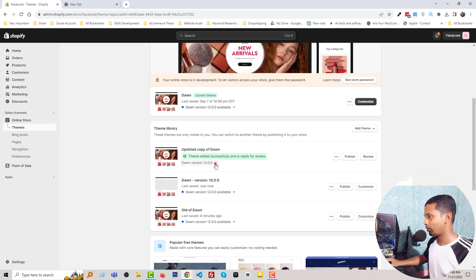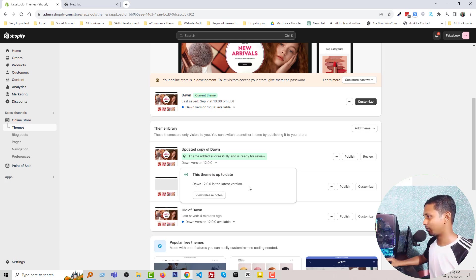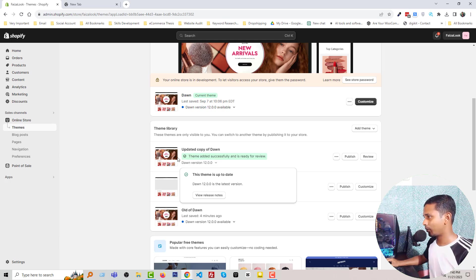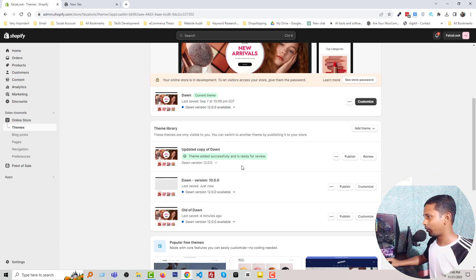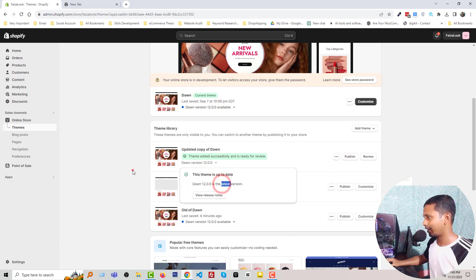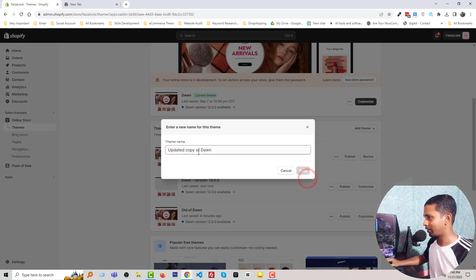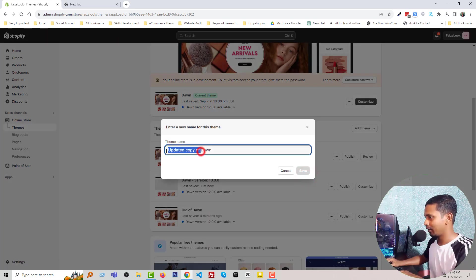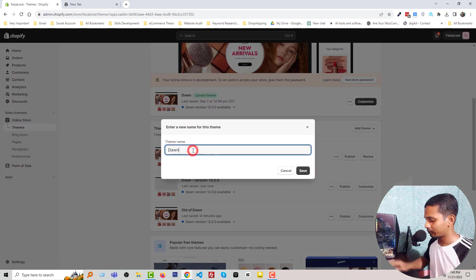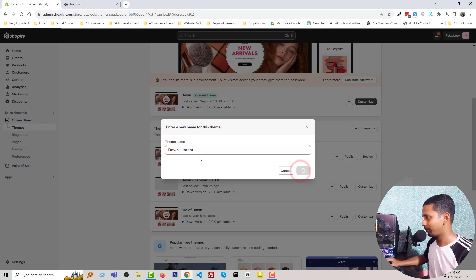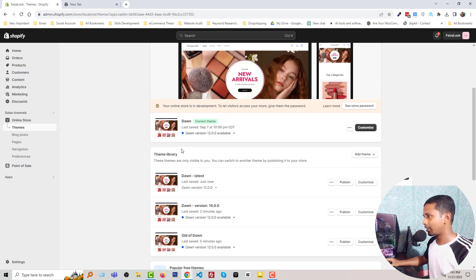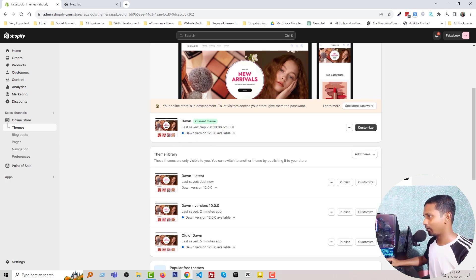Just going to click on this icon, the latest version. We can see that this theme version is the latest version. So I'm going to click Publish, but before that I'm going to rename it. Dawn latest, so that we can understand very easily. Done latest, save.